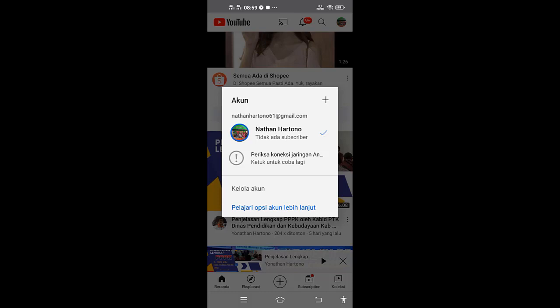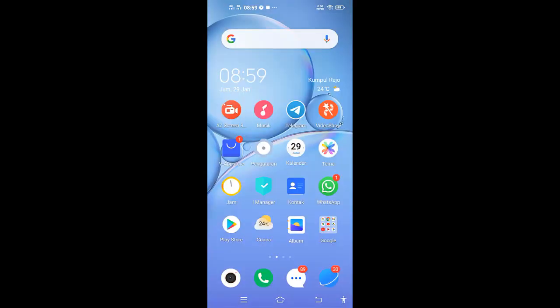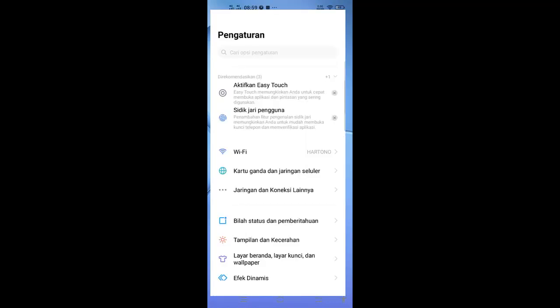Sekarang teman-teman bisa membuka pengaturan, dari pengaturan. Lalu dibuka kartu ganda dan jaringan seluler.